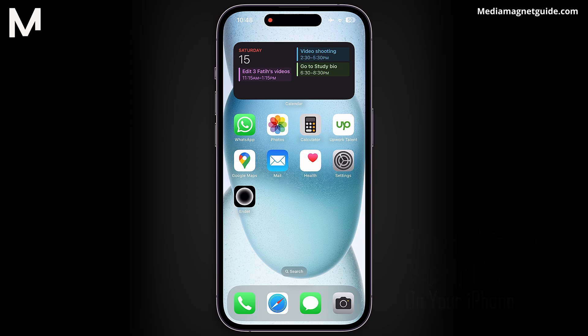Turning off the pop-up blocker on an iPhone may be necessary to access certain websites or web-based services that rely on pop-up notifications or functionality, enhancing the browsing experience and ensuring full website functionality.